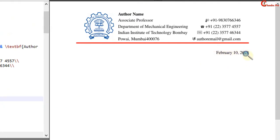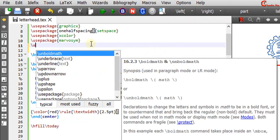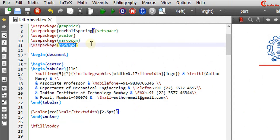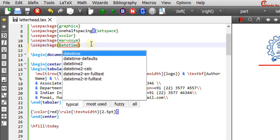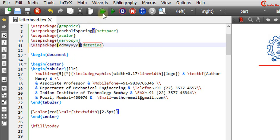Date format we can change using datetime package. Here in the square bracket just use dd, mm, and four times y for date, month, and year.